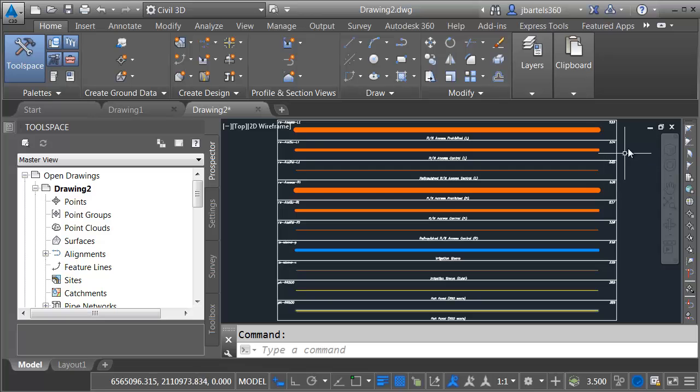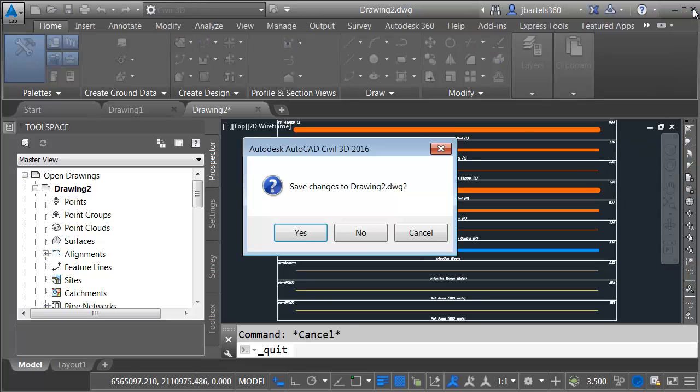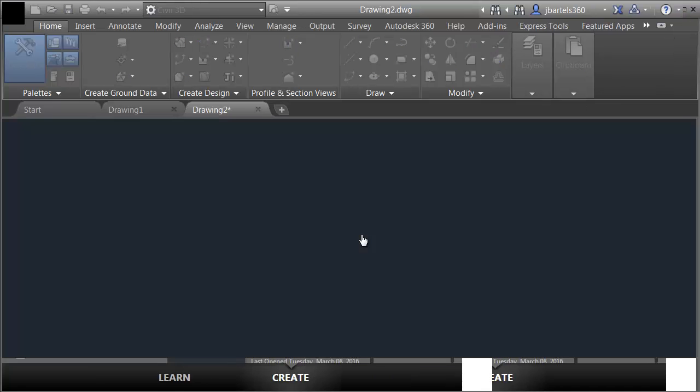I have to do one more thing. I have to close out of Civil 3D. We won't bother saving changes, and then we'll relaunch it.